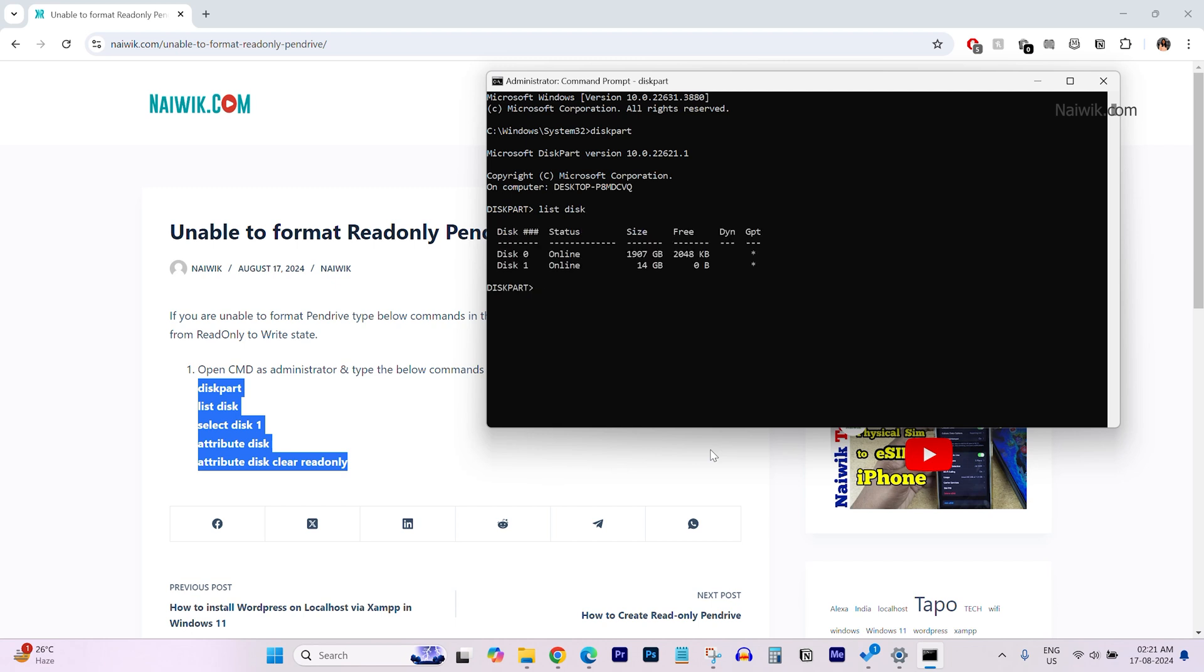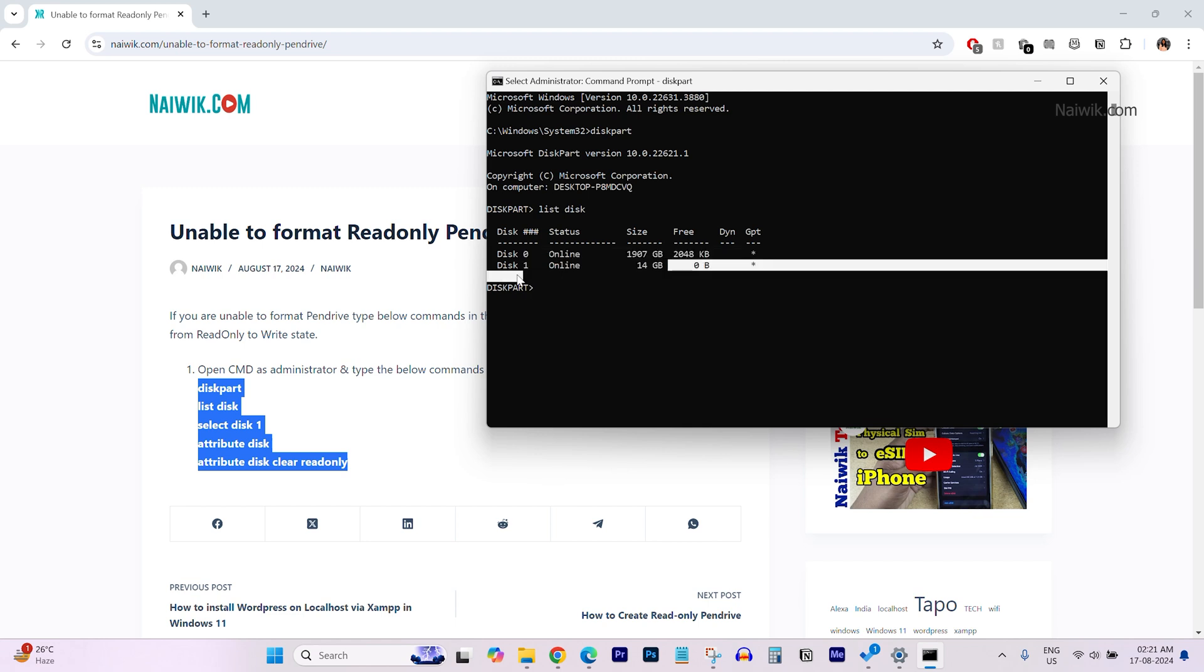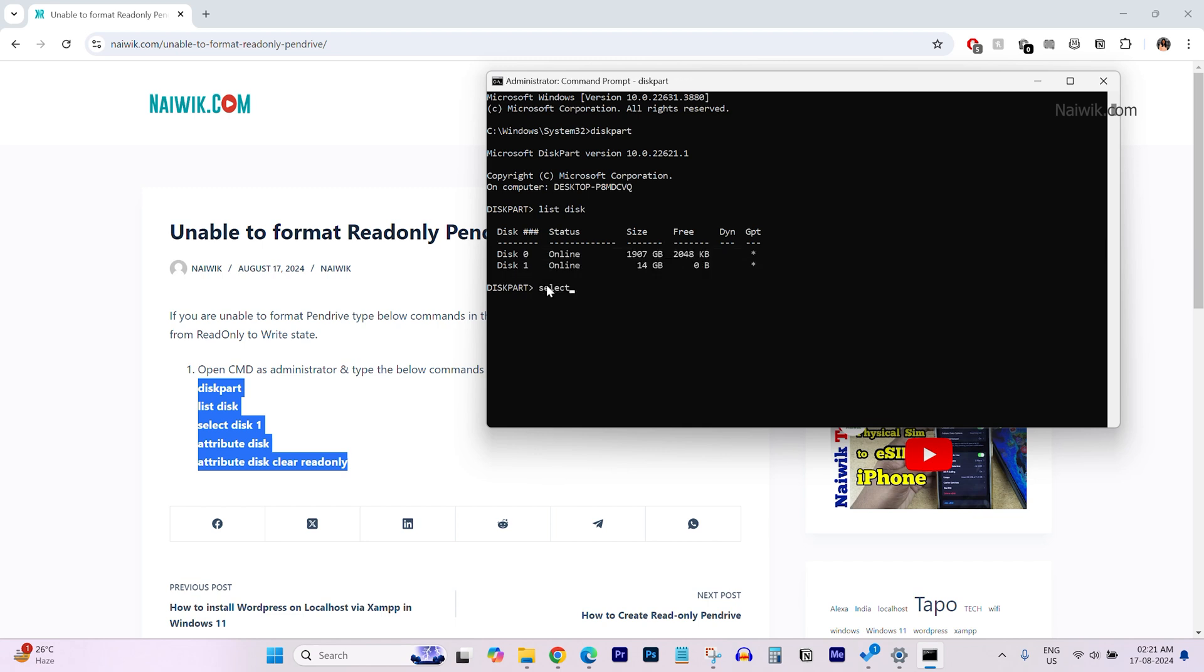Now, it will show you the number of hard disks connected to your laptop or PC. For me, it is showing two hard disks. My pen drive location is disk 1. So, you need to type select space disk space, your pen drive location. Hit enter.